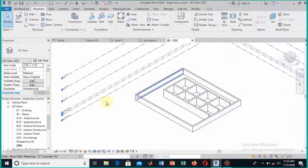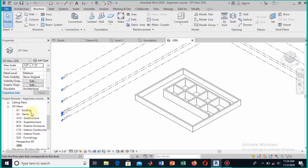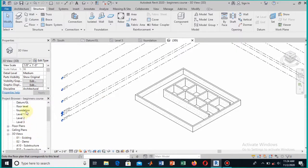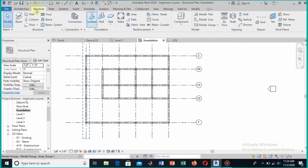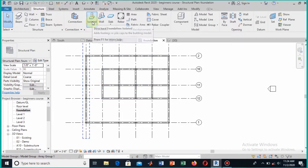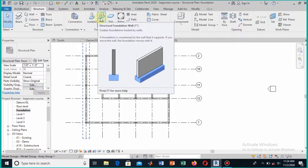In order to provide isolated footing to the column and continuous footing to the wall, we will first go to the foundation level. Right now I am in the foundation level, and here in the structural tab you can see the isolated footing and the wall options. We are first going to load the footing for the wall.